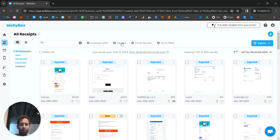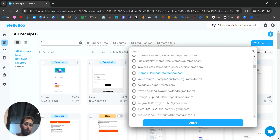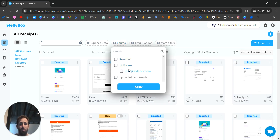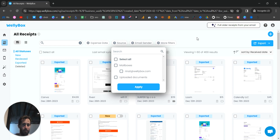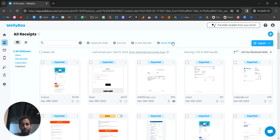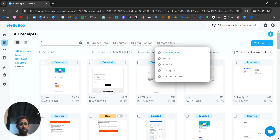To help you organize what you see, there are filters. Because WellyBox extracts data from each receipt, you can filter by email sender, by source — whether email, WhatsApp, or uploaded receipts — and by the expense date extracted from the document. There is also a receive date field, which is when the email was sent to you. You can always filter to review exactly what you want.